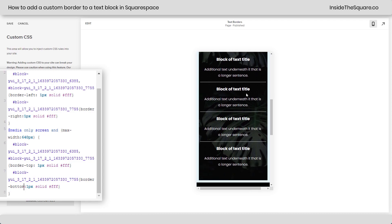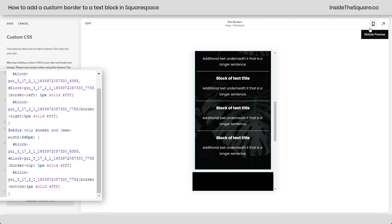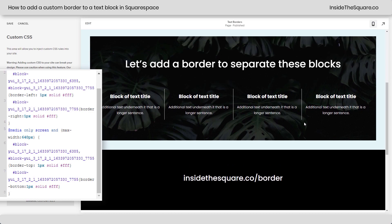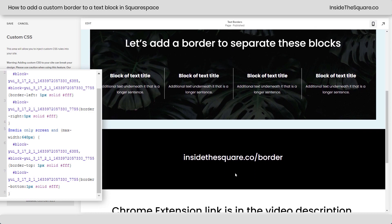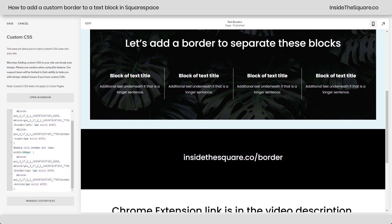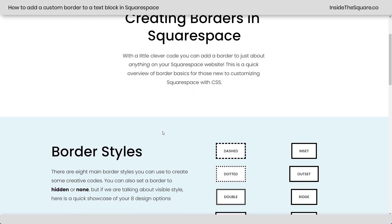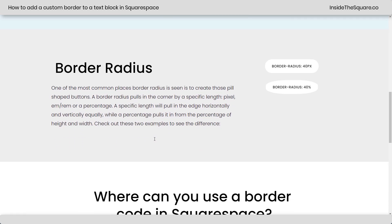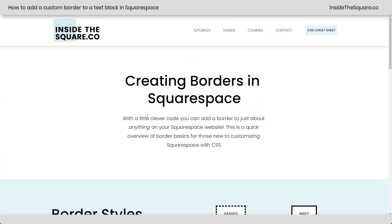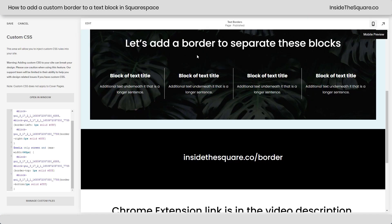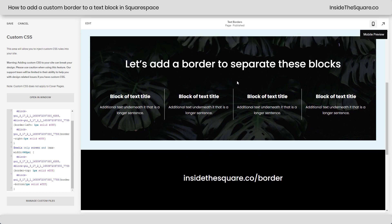And now we have those lines separating the blocks of text on mobile horizontally and on desktop vertically — how cool is that! Now to learn more about borders, head on over to insidethesquare.co/border. You can get really creative there — I have some examples of the different styles, border radius, all kinds of information about creating unique borders in Squarespace. For right now in this design, I just wanted something simple, so I went with a 1px solid line in solid white to help those blocks of text stand out.